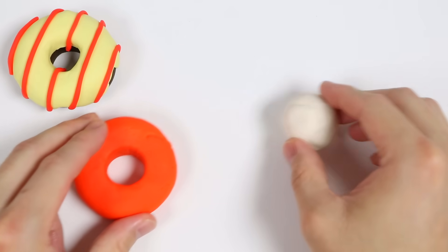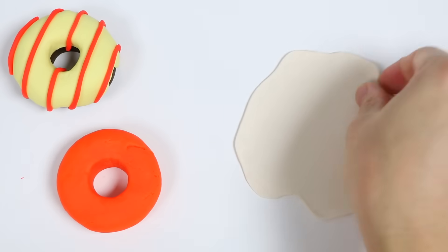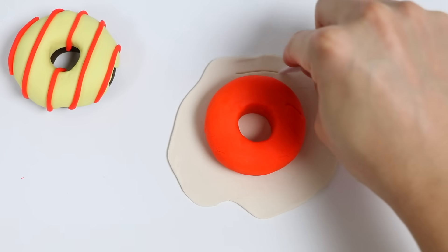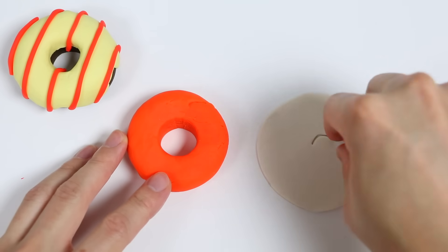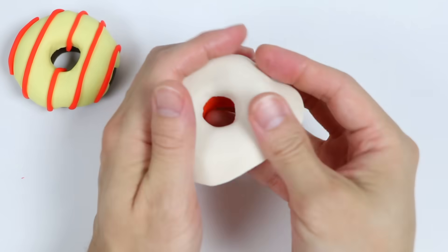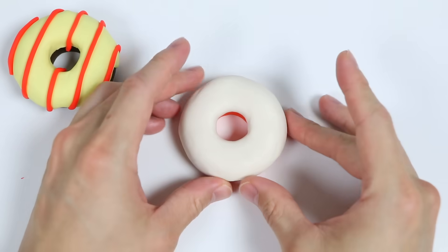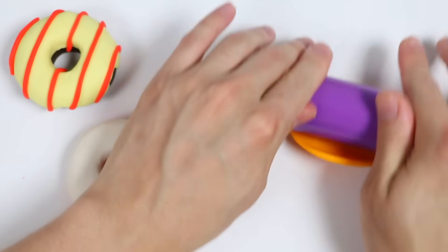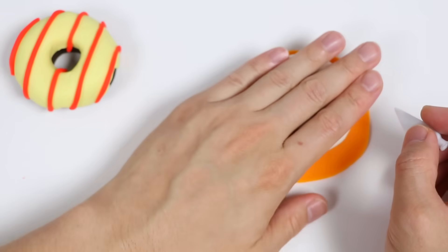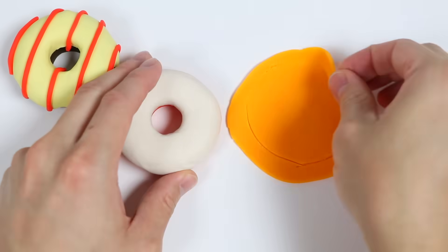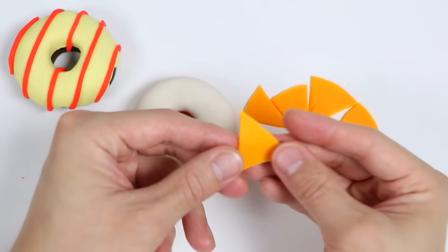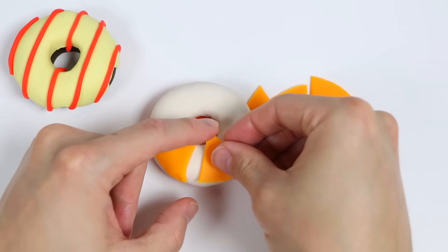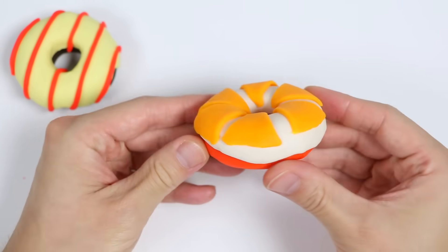Now let's decorate our fruit donut. We'll roll out some white Play-Doh. Make the glaze shape. Make another hole. Now give me a second while I add the glaze. There we go. Now let's decorate this donut some more to make it look more like a fruit donut. Roll out some orange Play-Doh. Use this tool to make a round shape. Now let's make some fruit slices. Just make a few triangular shapes. Now let's attach our fruit toppings onto our donut. Awesome! Here's a closer look at our orange creamsicle fruit donut.